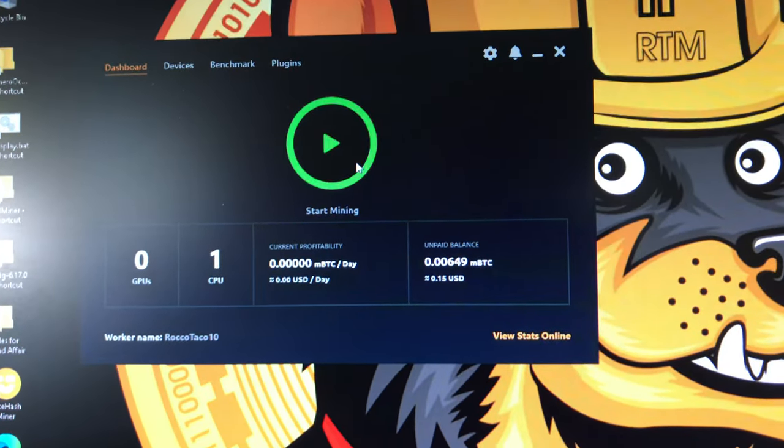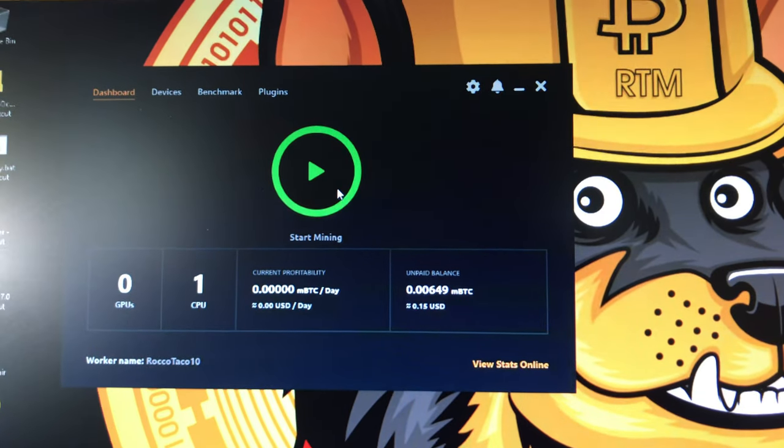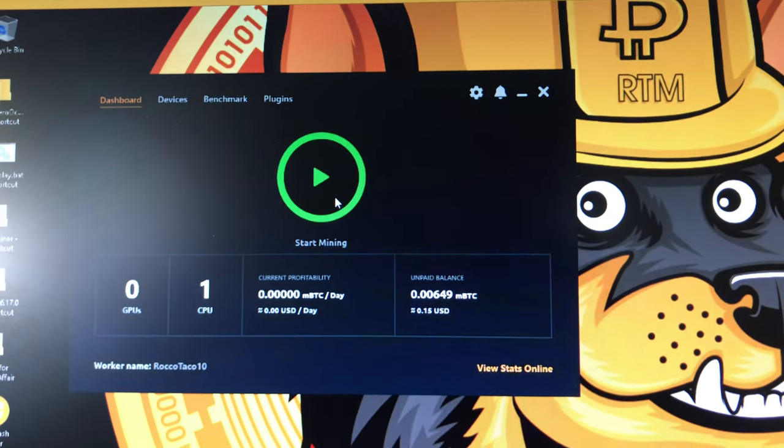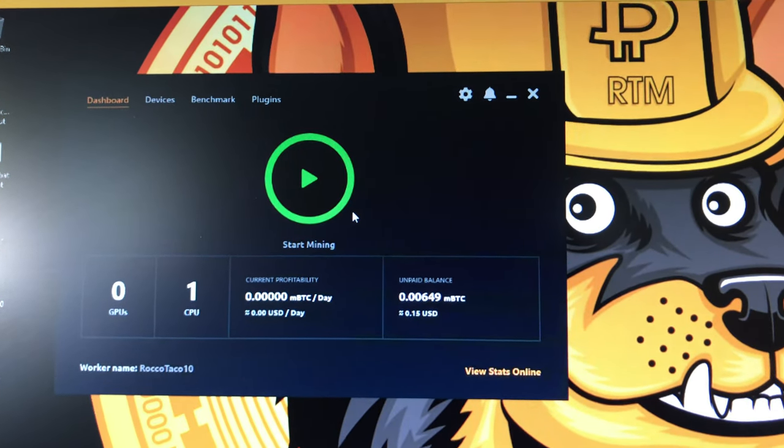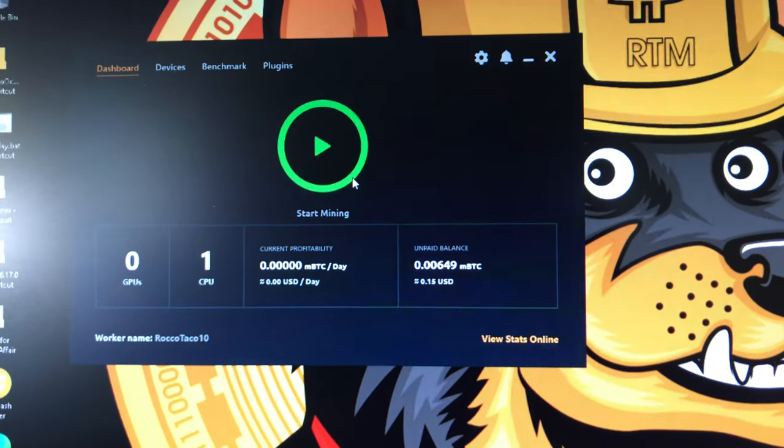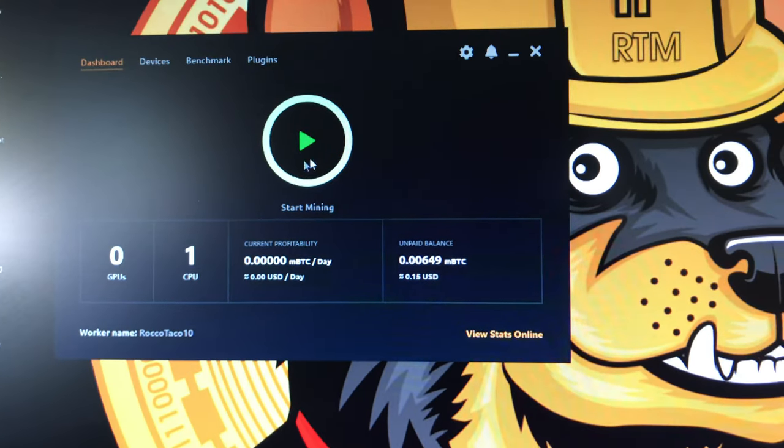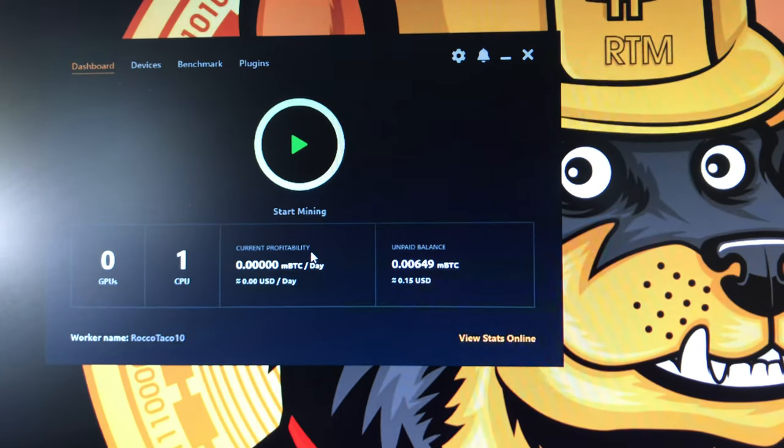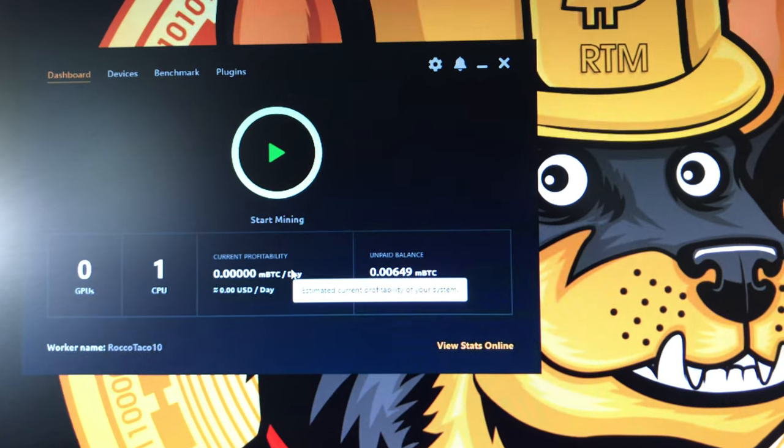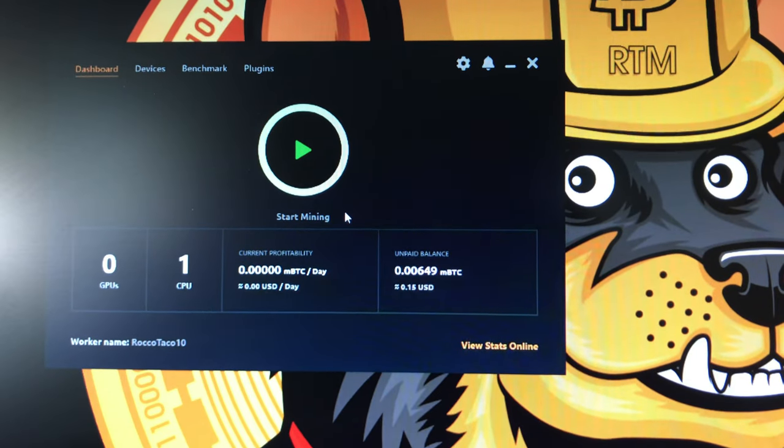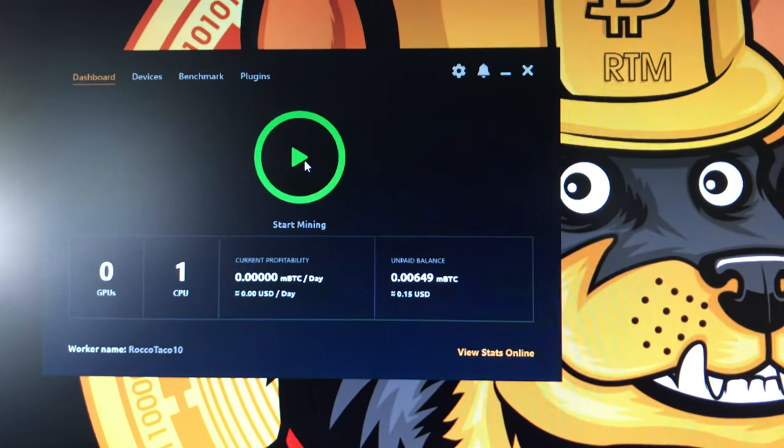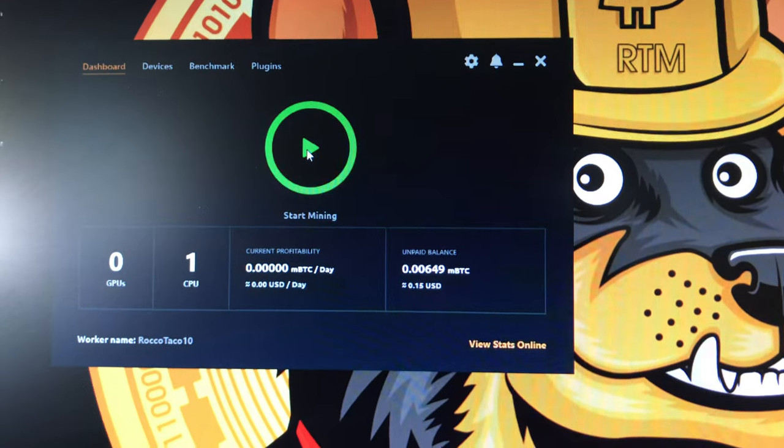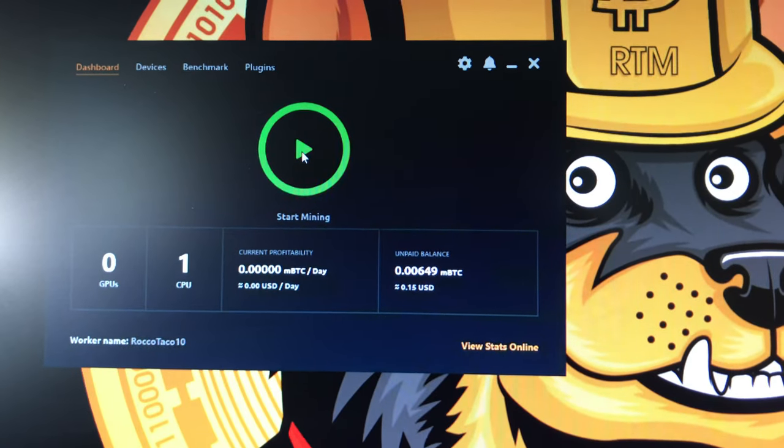And if you update NiceHash, it's going to be all hunkered up. My suggestion is reboot your computer. If you do the update through the NiceHash app, after you do it, reboot your computer. It'll work better, otherwise it just won't start up for some reason. Alright, go.